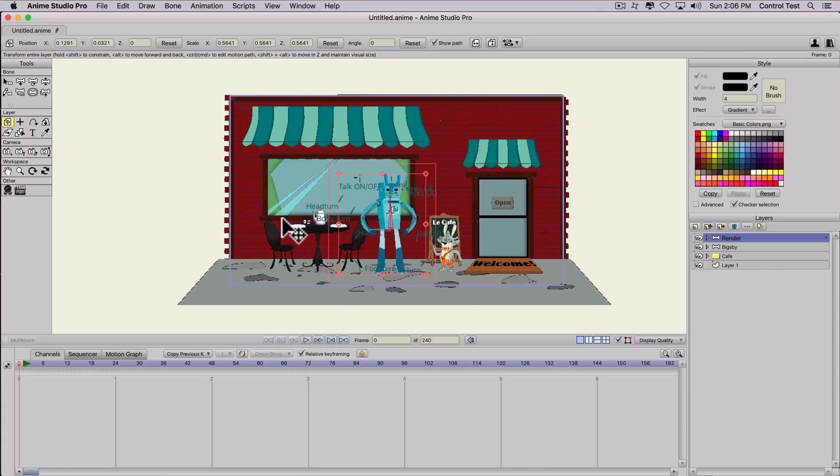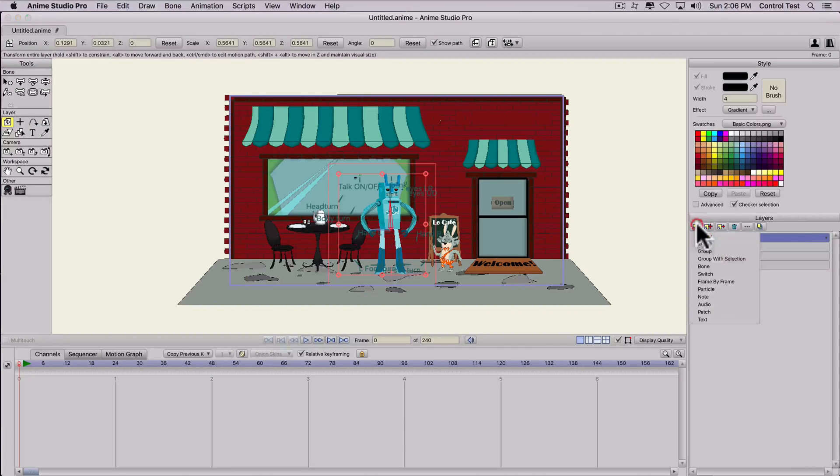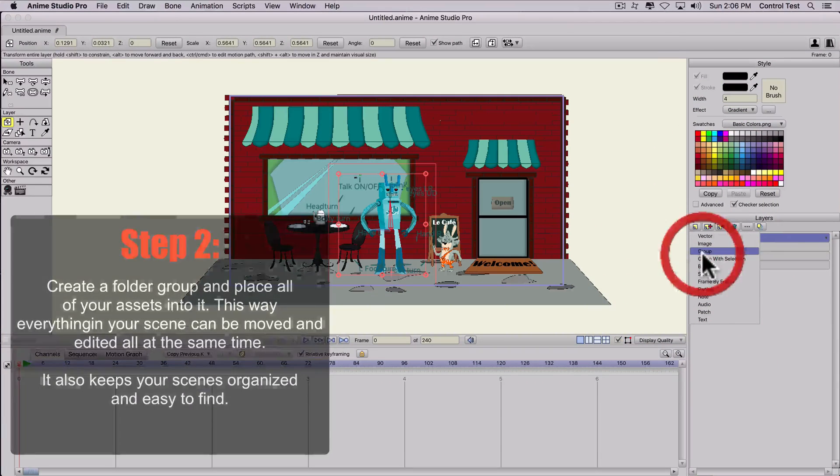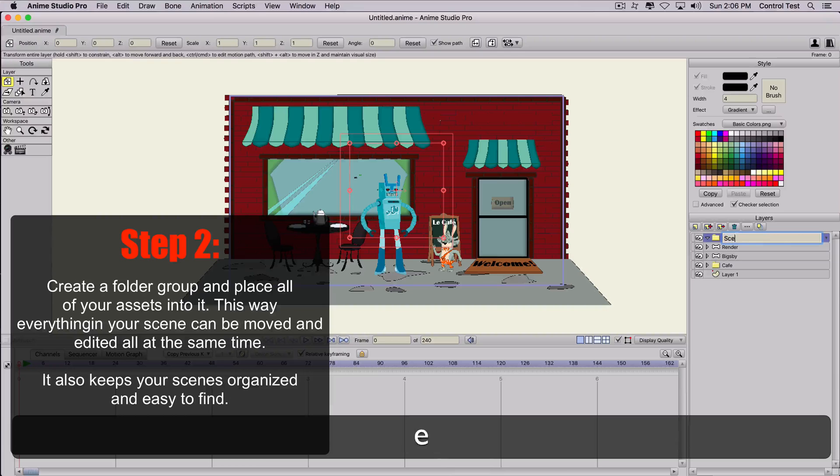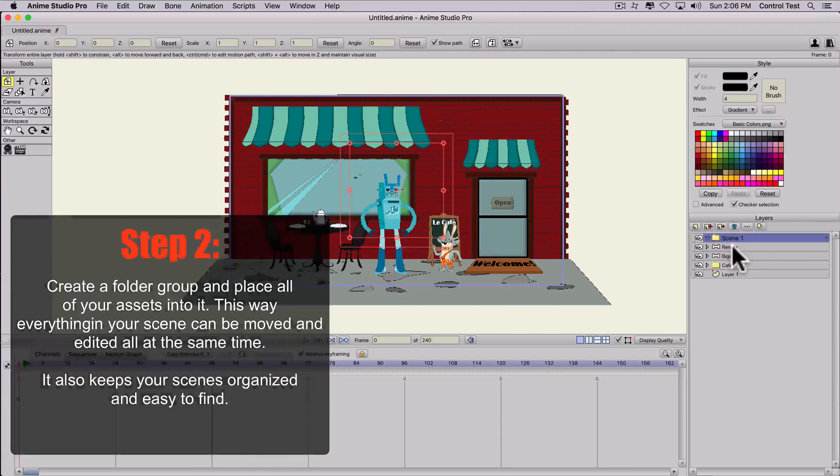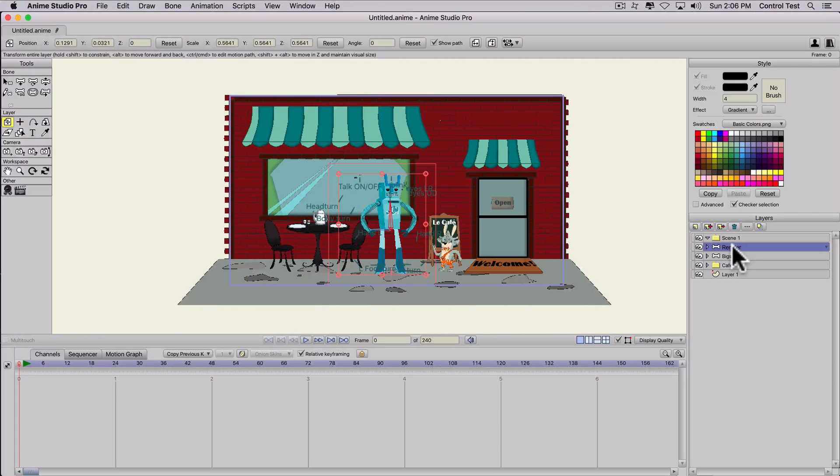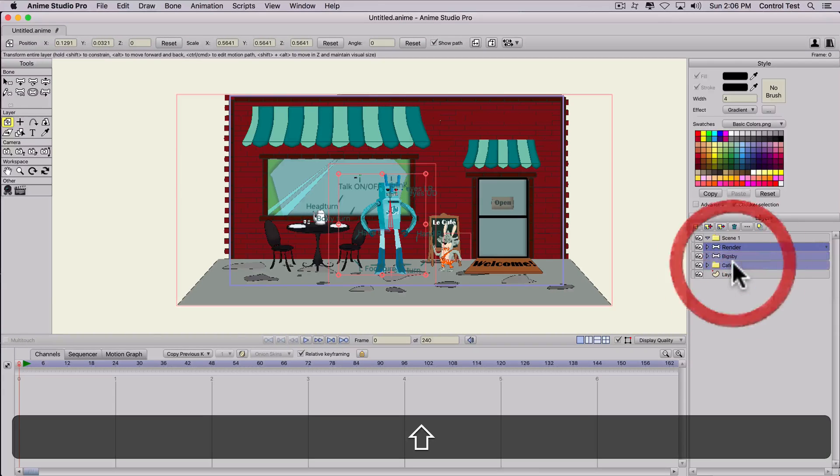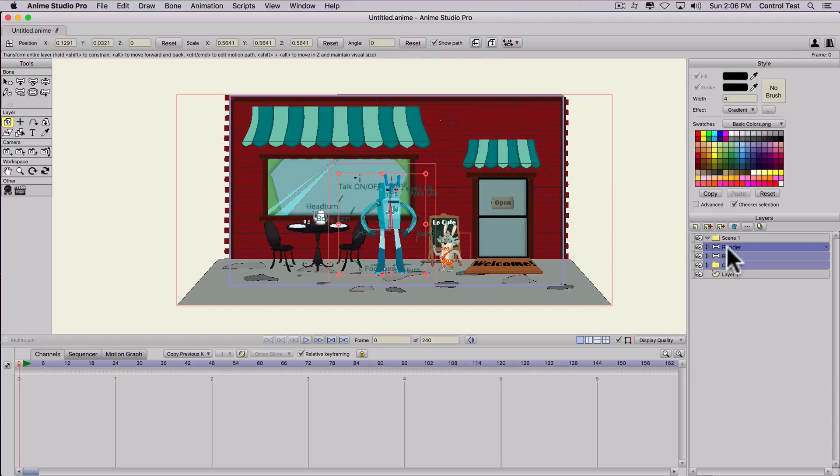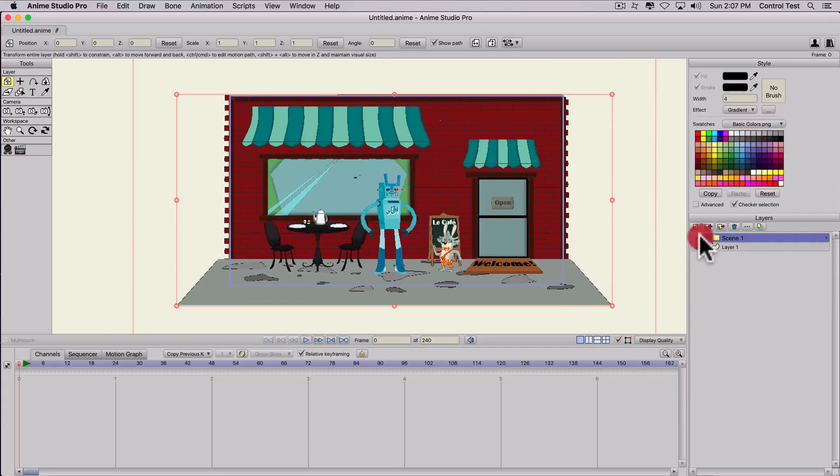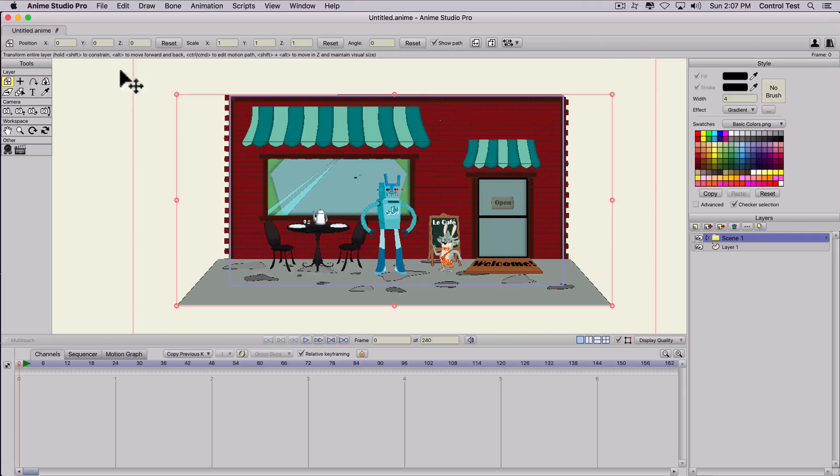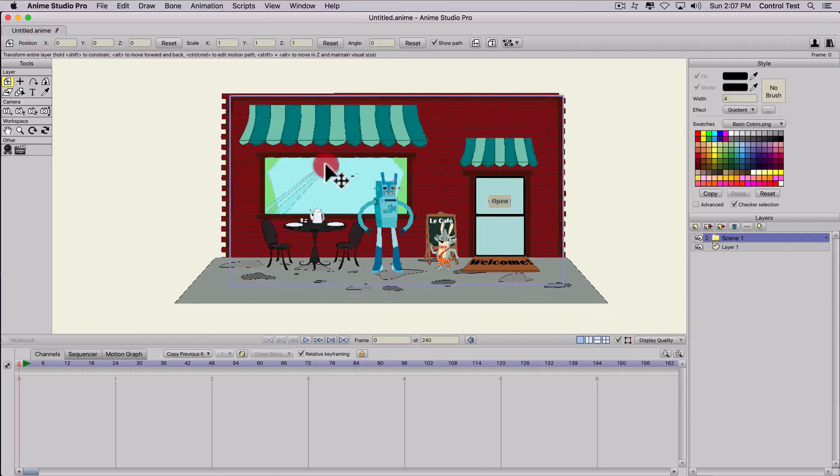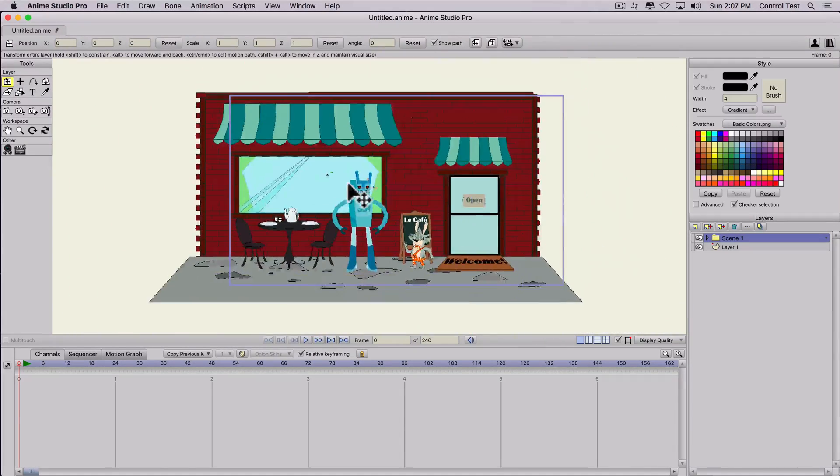So there's different ways you can do changing a scene but I prefer to use groups. So I'm going to create new layer, create new group and call this scene one. And then I'm going to select all of my assets or layers that I want in that scene. I'll hold shift down and go down to cafe so it selects all three of them: Render, Bigsby and cafe, and left click and drag into that folder. So now they're all in that group. If I hide that group they just disappear, or if I move them they're all as one because they're in that folder together.